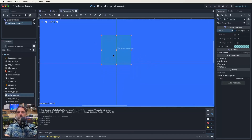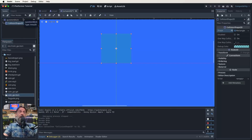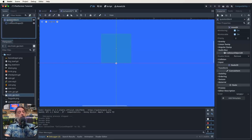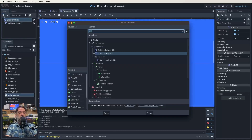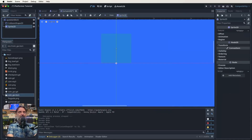Here is our collision shape for our question block, which we have not yet given a sprite to. So that is going to be our next thing. We're going to click back on our question mark block root node, click the plus sign and put in a Sprite2D. A Sprite2D will allow us to have those two different frames of our animation for this.